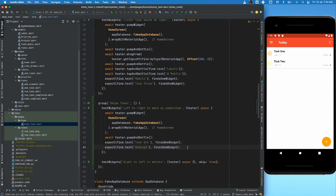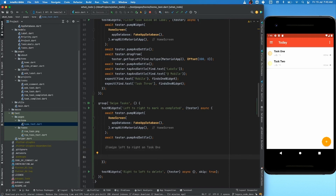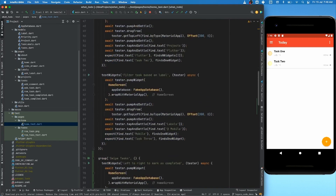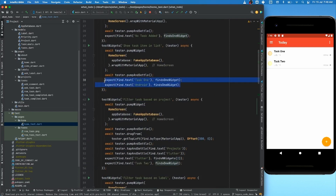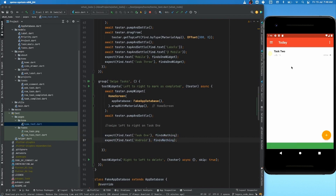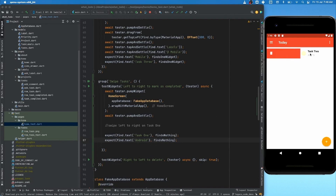Instead of finding, we want to perform a swipe left to right on task one. We'll figure out the swipe mechanics later, but first let's figure out what to verify after swiping. One approach is to verify that the widget no longer exists after being swiped away. However, the problem is that the same thing happens when you delete as well — so how do you differentiate between both verifications?